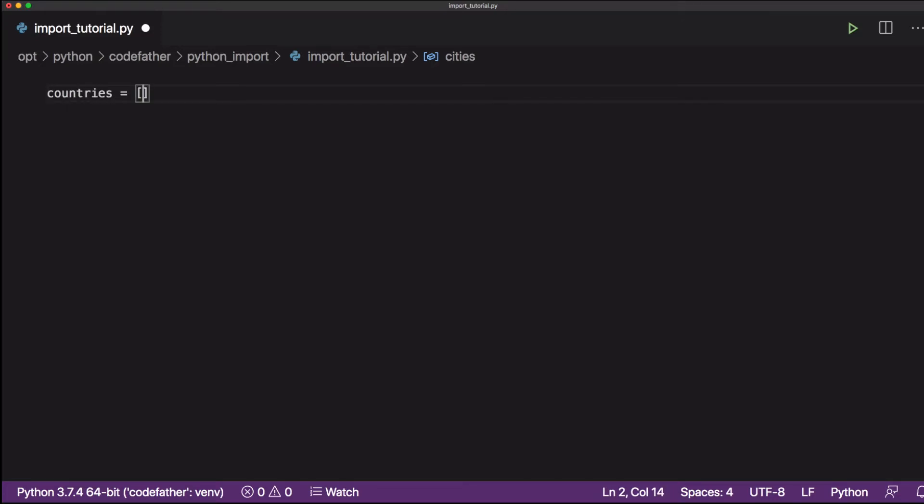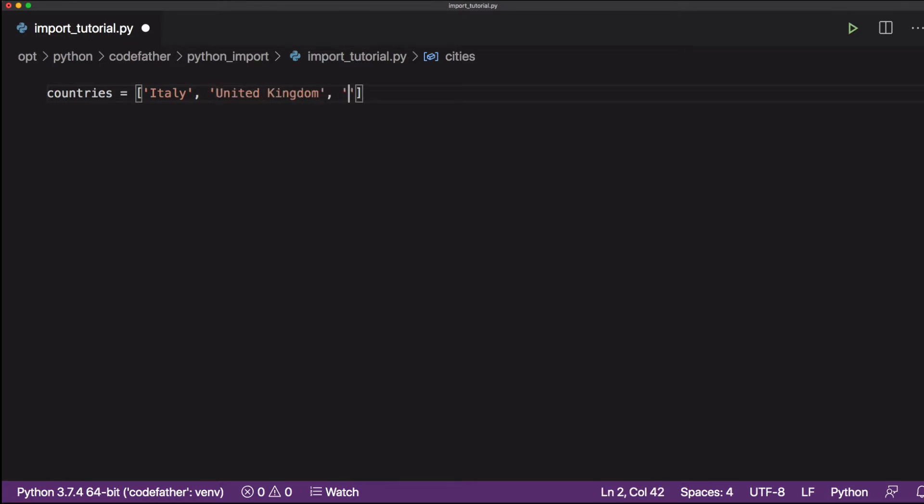Hello, it's Claudio, and in this tutorial we will see how to import a Python function from another file. But before doing that, let's create a simple program that we can use for our tutorial.